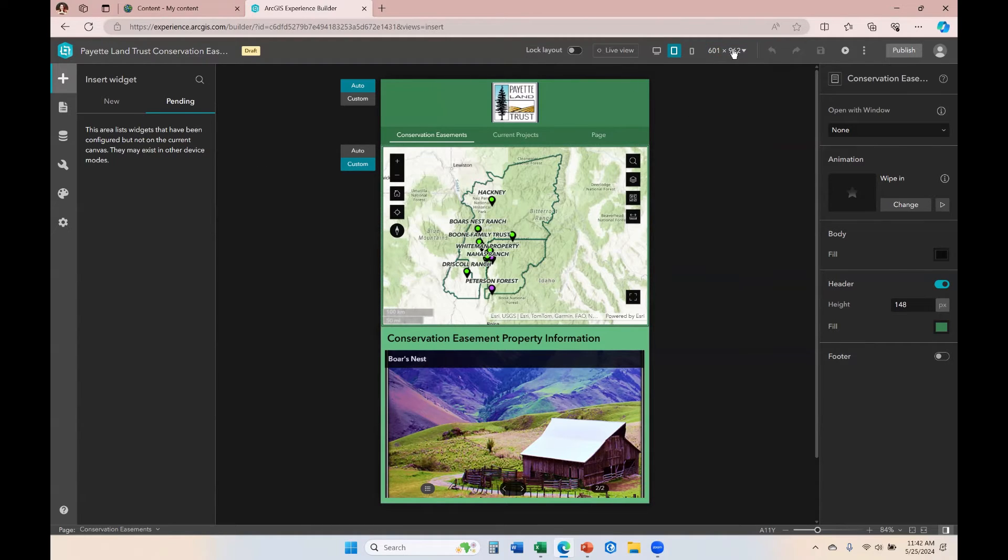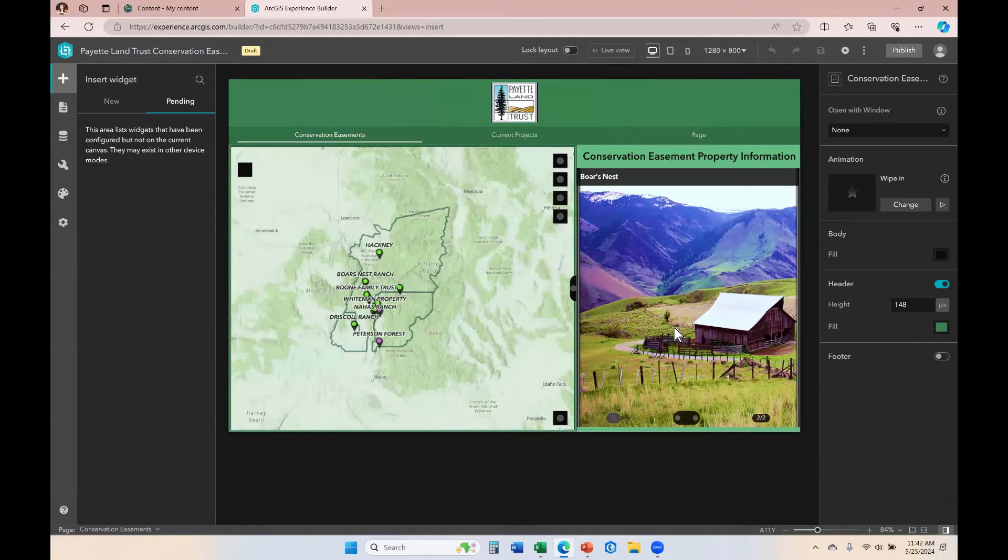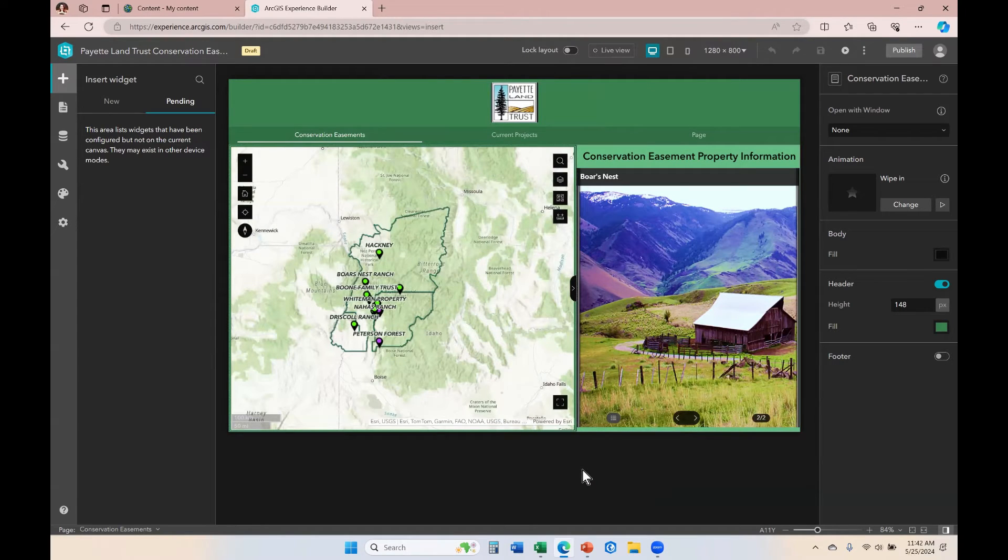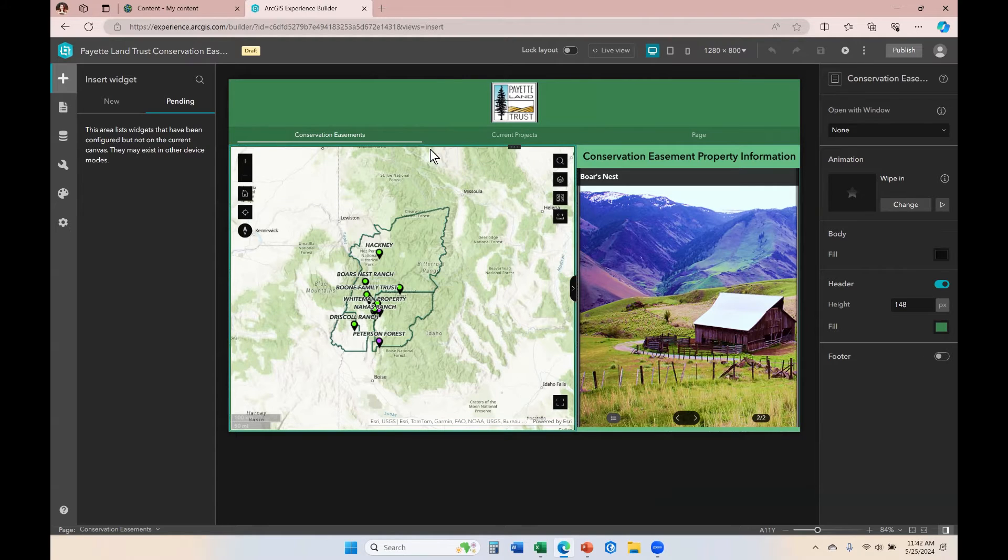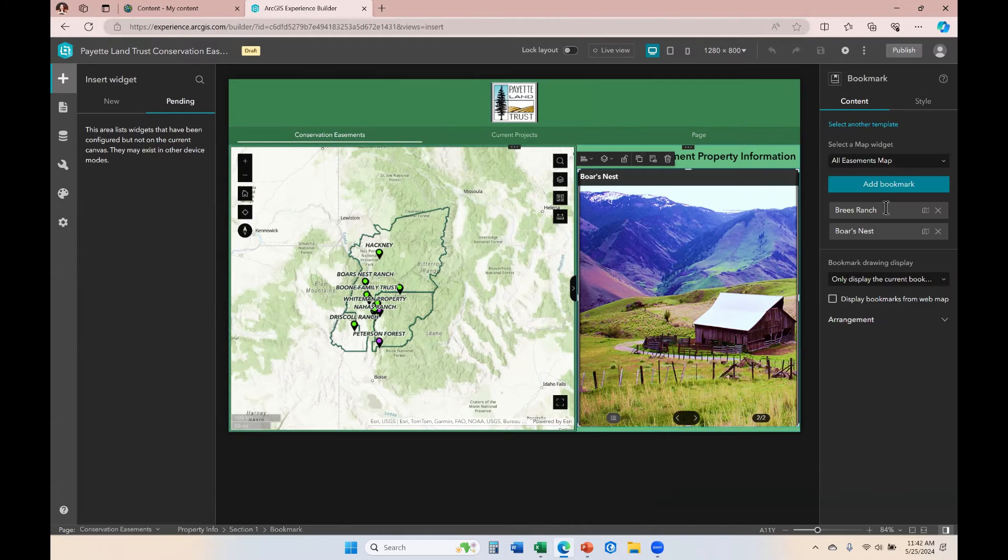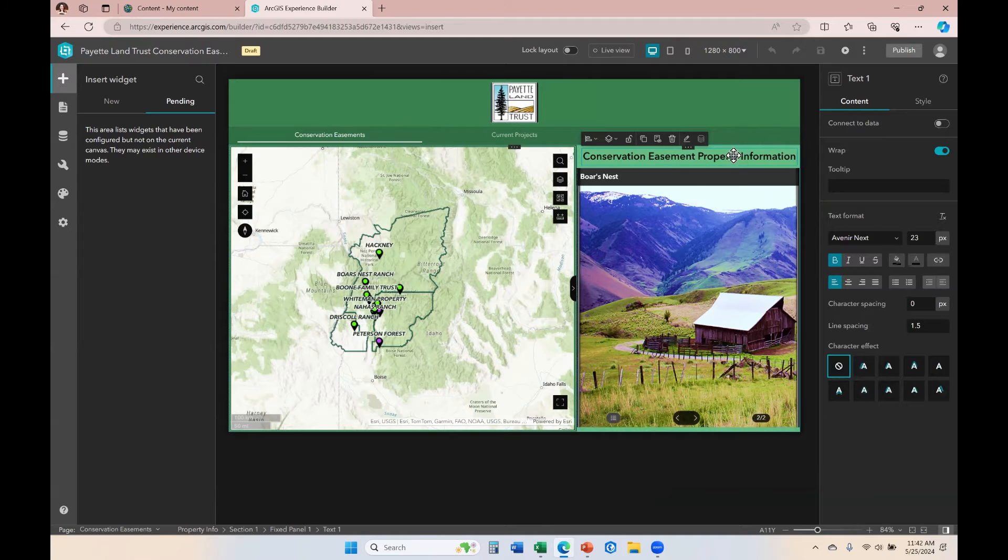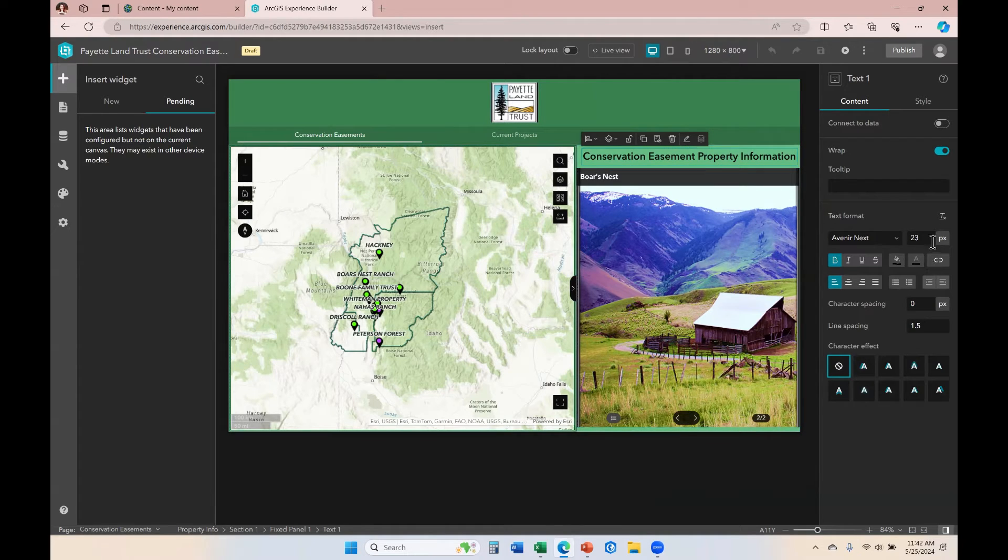So let me tell you what that actually means and show you what that actually means by giving you the demonstration. You can see that I have a map over here on the left and on the right, I have a bookmark. There are two bookmarks related to this map that are configured currently. And then there is this title text. Now this title text is set at 23 points right now.